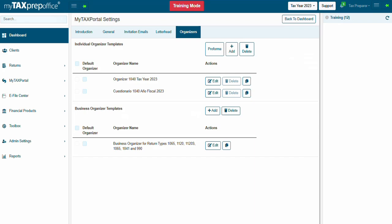The organizer is a set of questions and document requests to which the client responds using MyTaxPortal. The tax professional can create an unlimited number of organizers and edit the existing organizers as per their requirements. Three sample organizers are already available in this section.